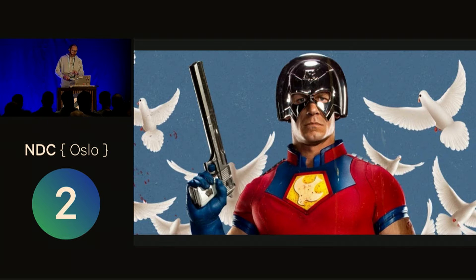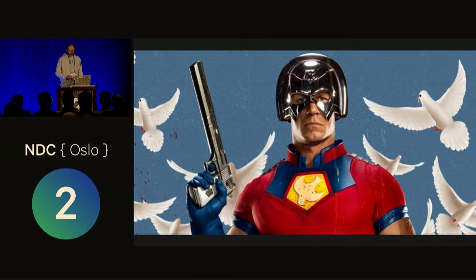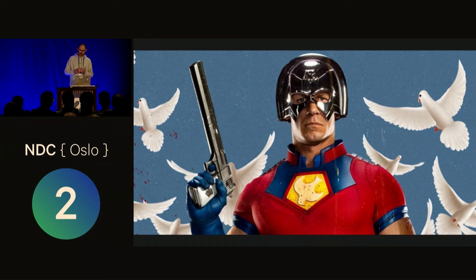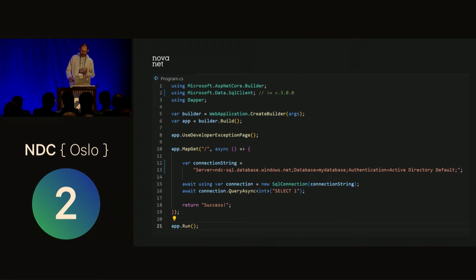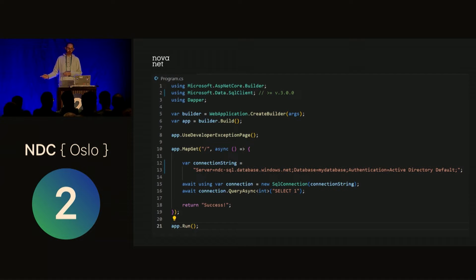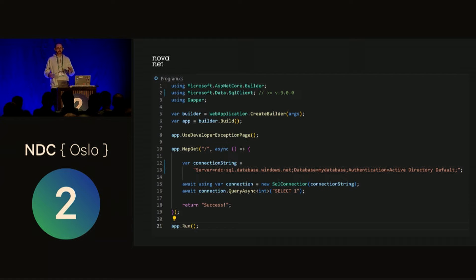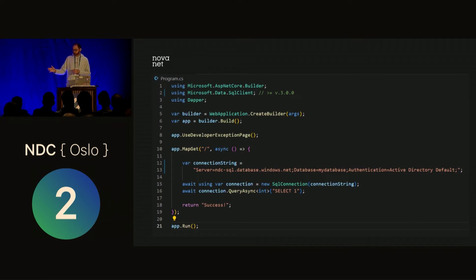It's time for a demo. I've created a SQL Server in Azure and an App Service, and I've deployed some code to the App Service. The code is a minimal API with the connection string I just showed you, and it runs a query — `SELECT 1` — which is a typical health-check query for databases. It checks that you have a connection, and if you do, it will print 'success'.